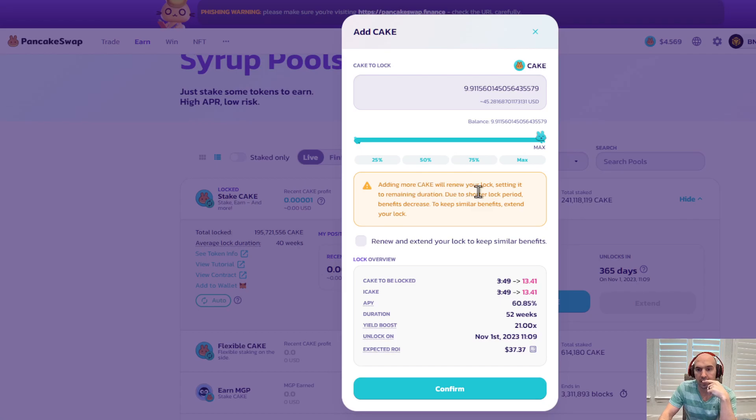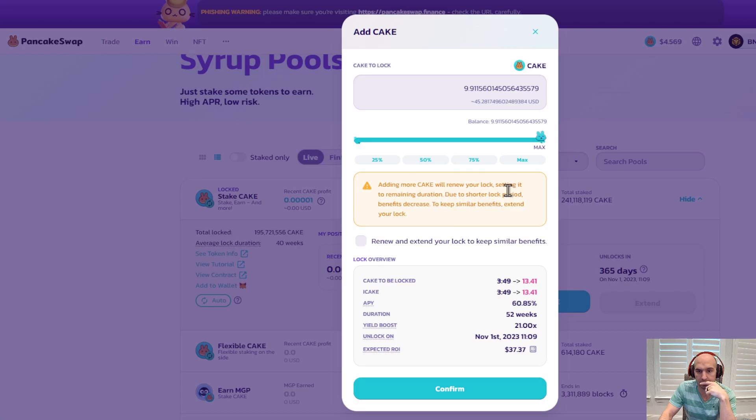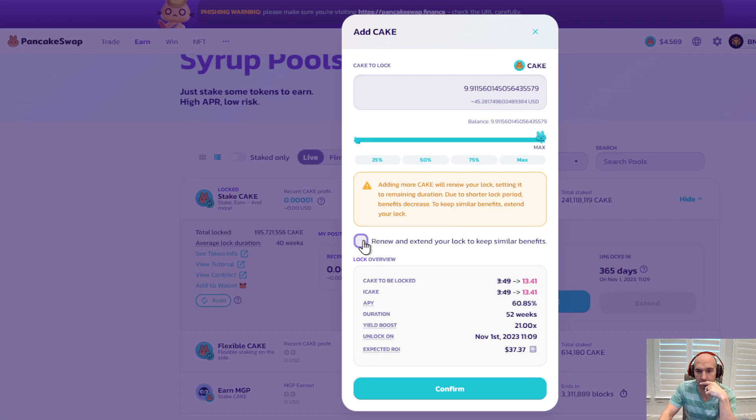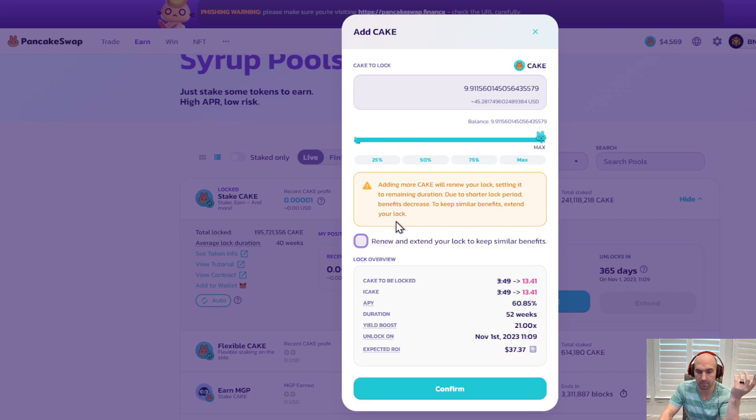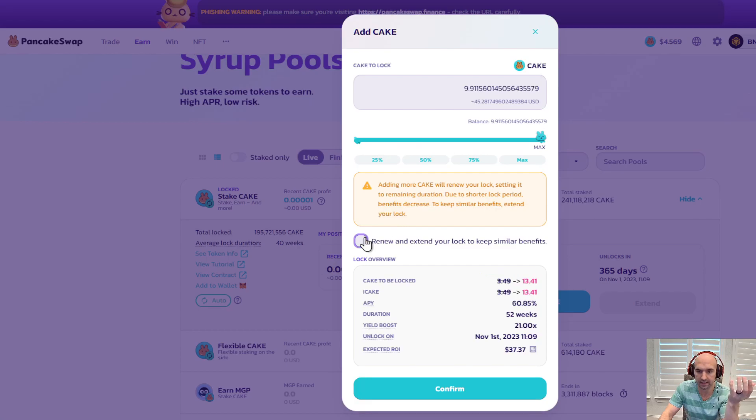Adding more cake will renew your lock, setting it to remaining duration. Due to the shorter lock period benefits decreased to keep someone extend your lock, renew and extend your lock. So there we go. So if I were to take this off, it would not change much because I just added it.